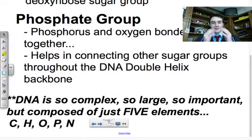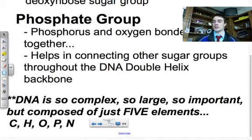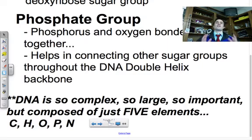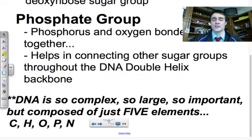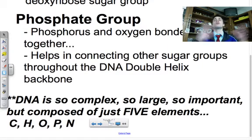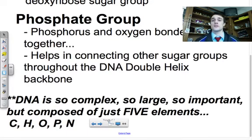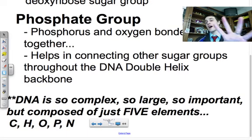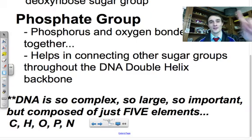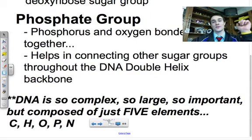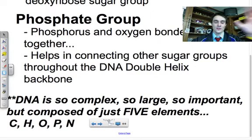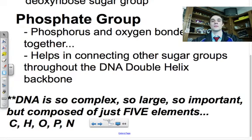DNA is an extremely complex molecule when you think of all the information that it houses. DNA stores a ton of information — it's life's blueprints and life's instruction manual. It's so large, so many thousands of nucleotides long, yet it's just composed of five certain elements: carbon, hydrogen, oxygen, phosphorus, and nitrogen. Just those five elements make up this insanely complex molecule.